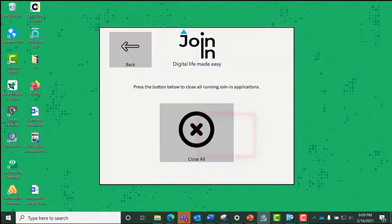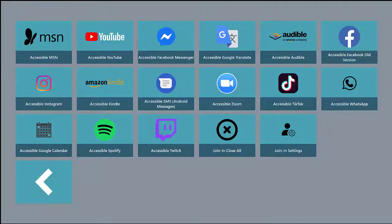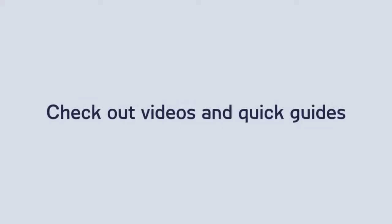Join-in Close All allows you to close all of the accessible apps open on your device. Be sure to check out our videos and Quick Guides for each individual accessible app.